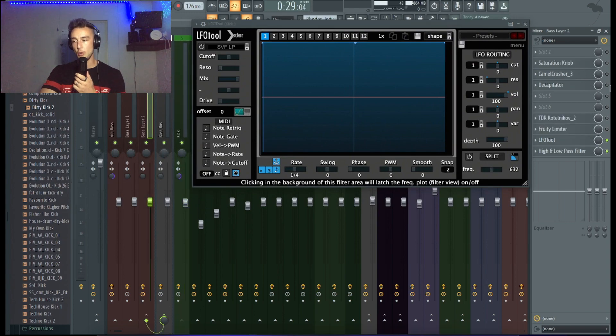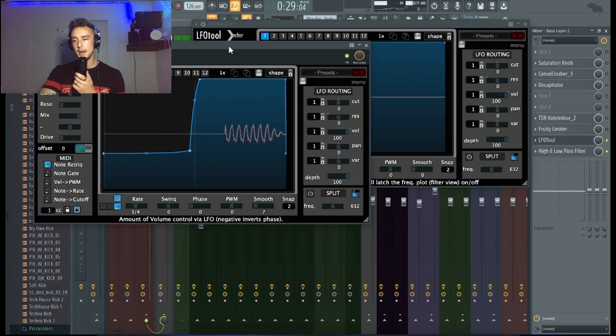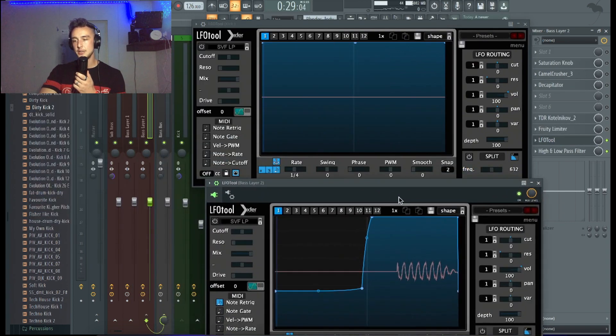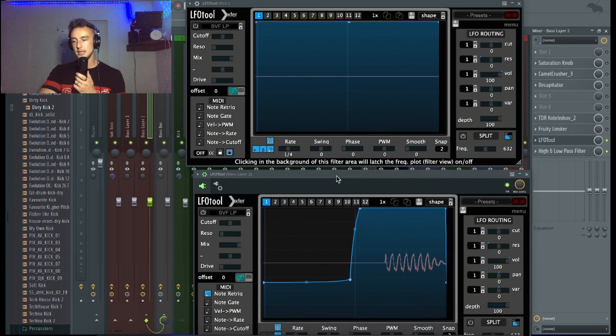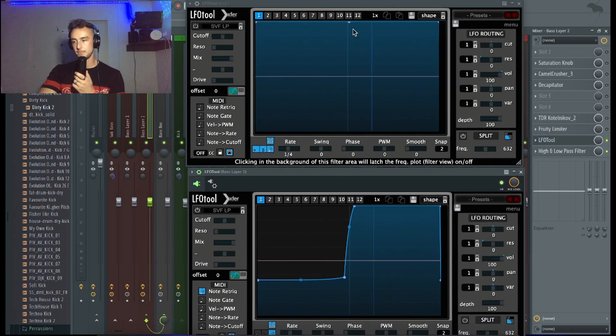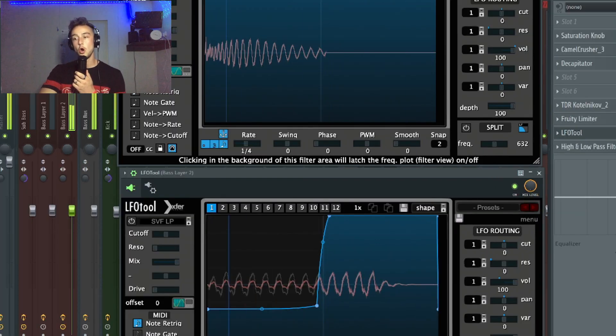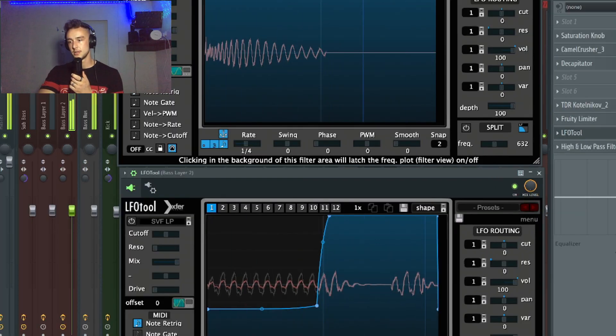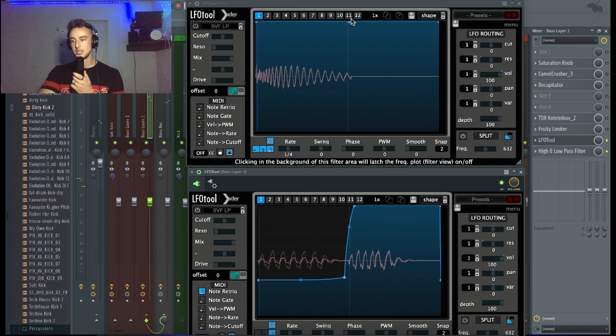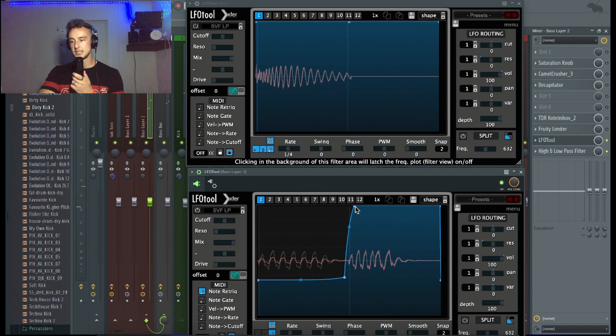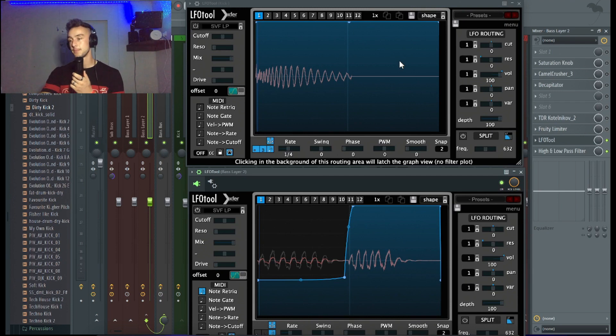Basically what you can see now is that it's matching perfectly. Almost. So the kick goes till 11, the bass is ducked down at 11 completely, so they match perfectly from the timing.